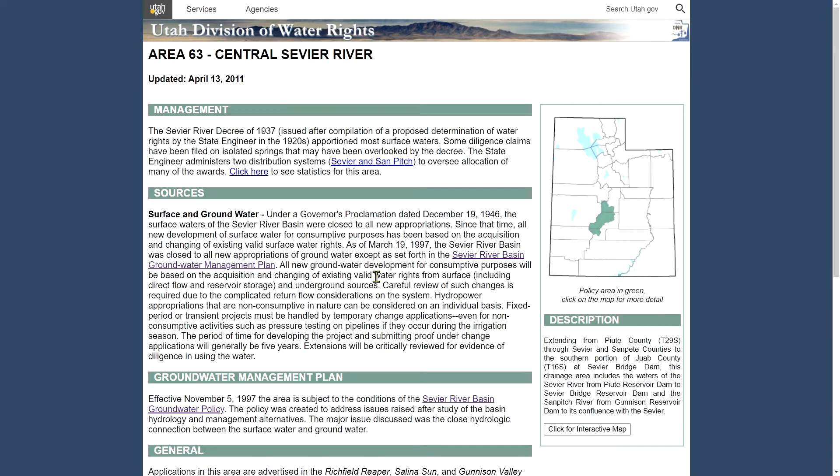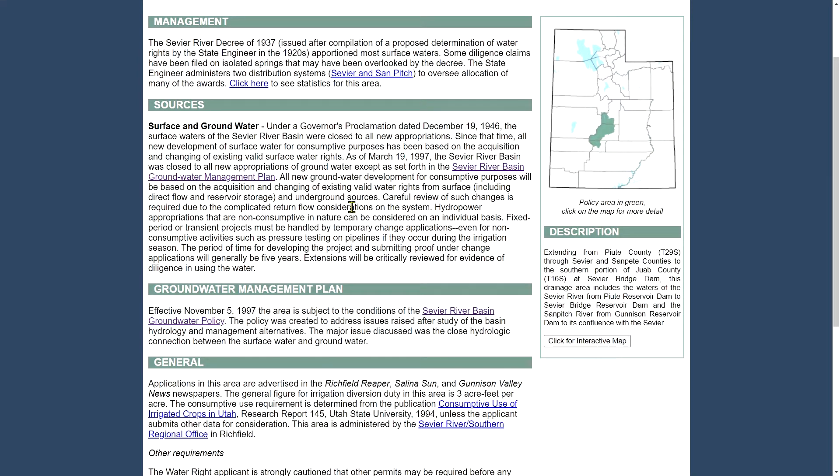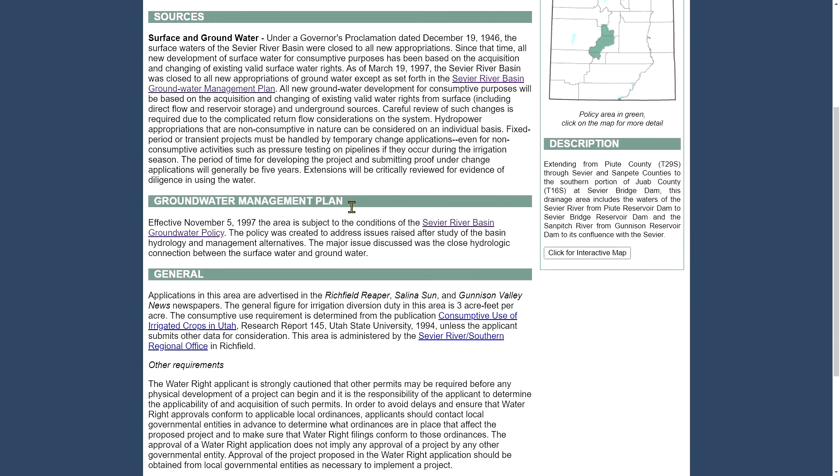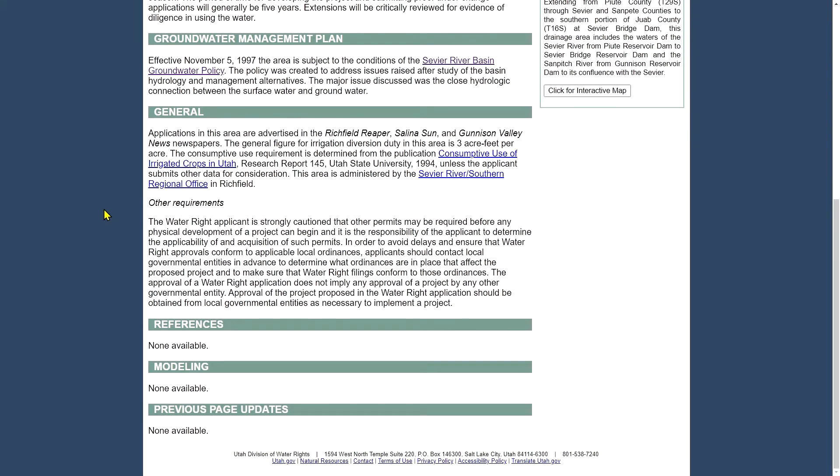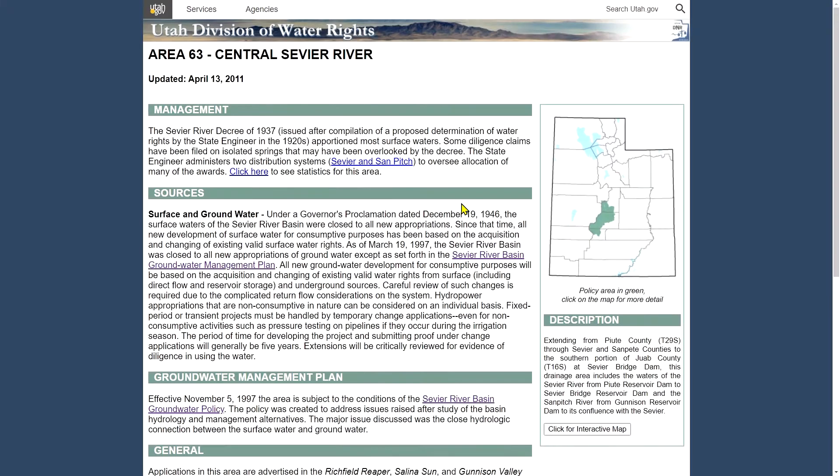You can take a look at each water right area in the state and click on one of the areas to read more information about that water right area. So in this case we're taking a look at the Central Sevier River water right area. It tells a little bit about the management history sources. If there's a groundwater management plan in effect it will describe the groundwater management plan and link to the official documents about it. And the general section discusses usually what newspapers water rights get advertised in in that area along with some other information about consumptive use and it will describe the regional office or tell you the regional office that water that water right area falls in.